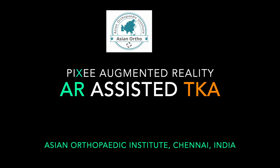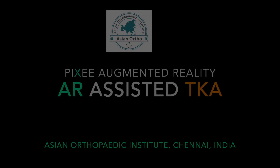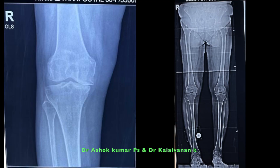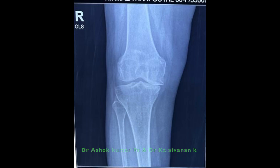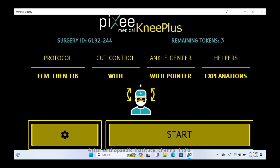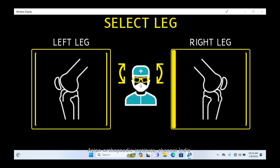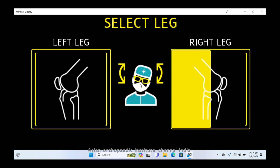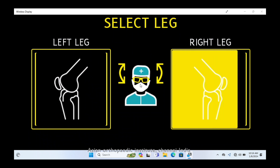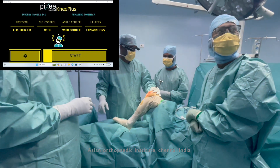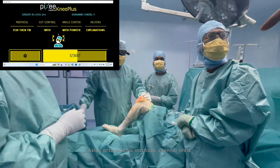This video demonstrates augmented reality assisted total knee arthroplasty. Using augmented reality, a surgeon wears AR specs and using head movements can choose right or left side.